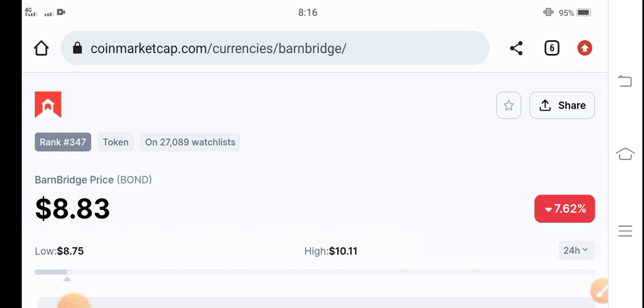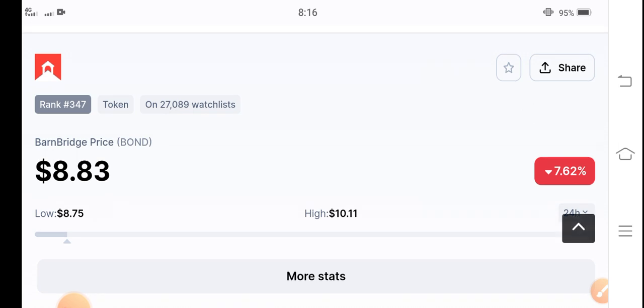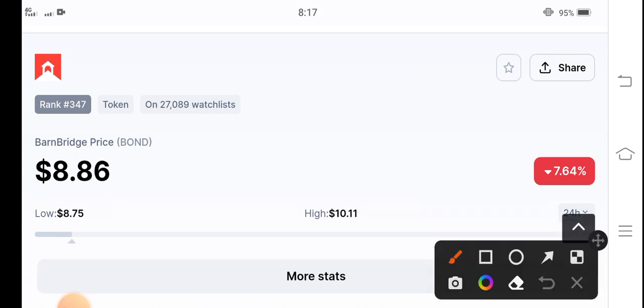If you see the current price of BarnBridge token, the current live price in the market is $8.86.